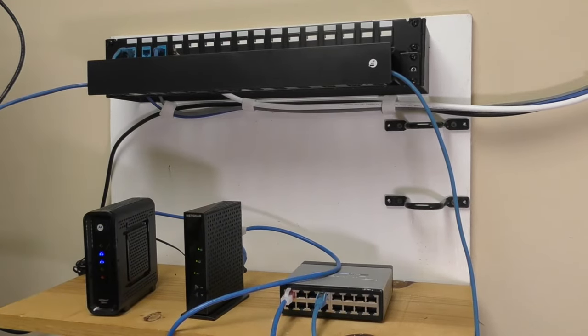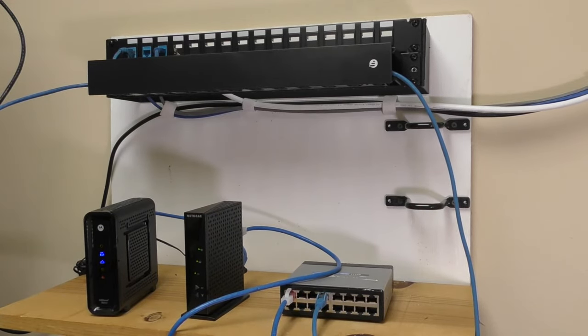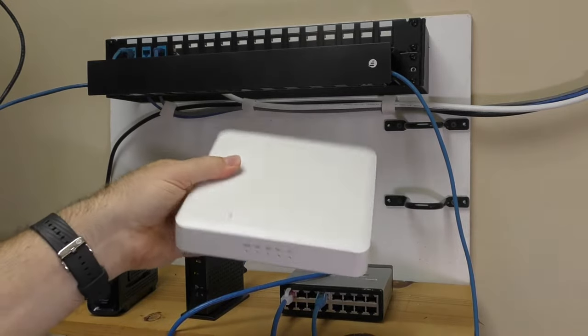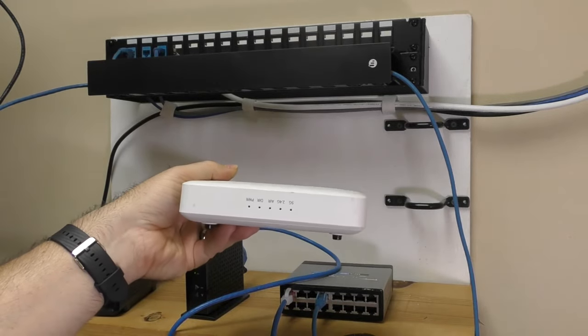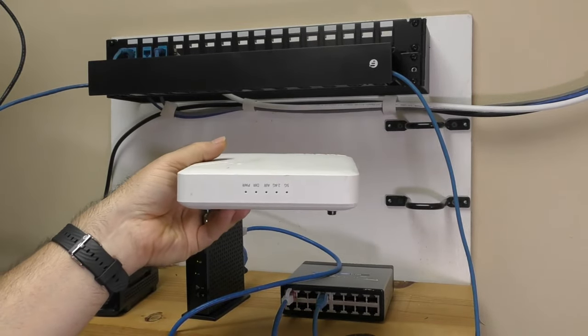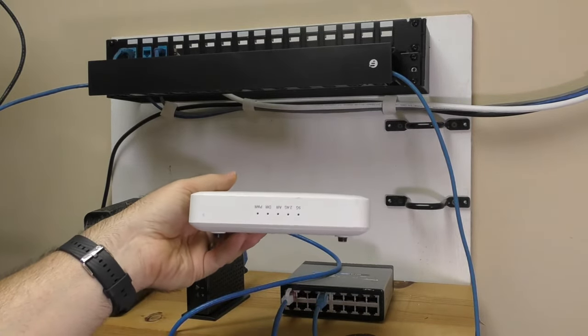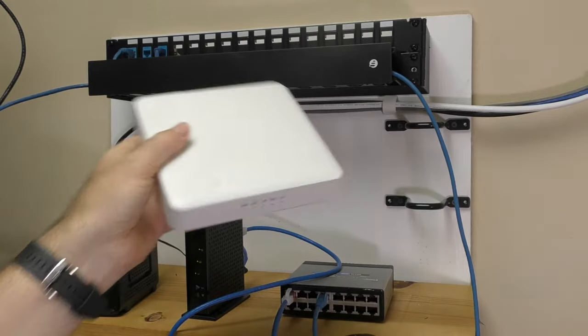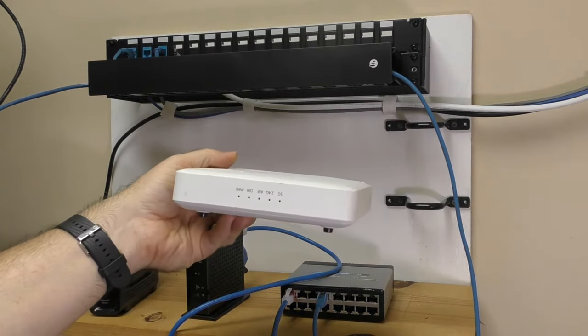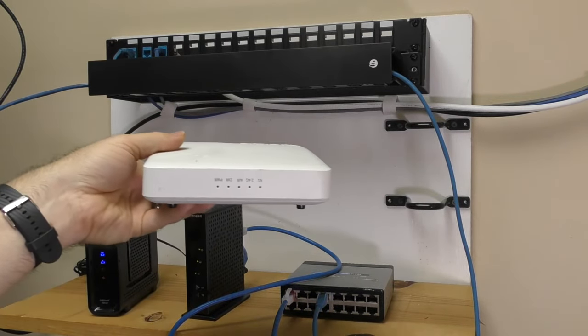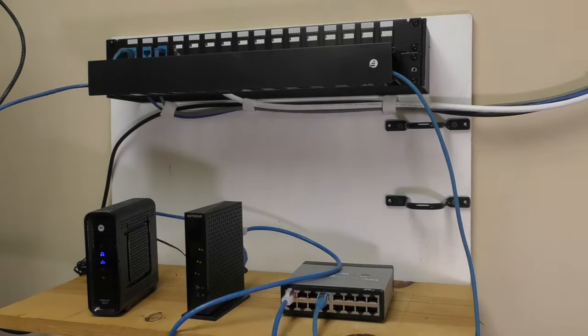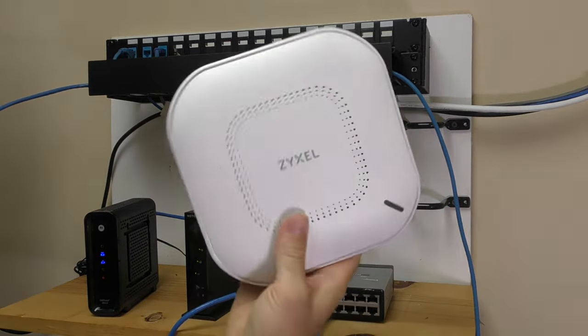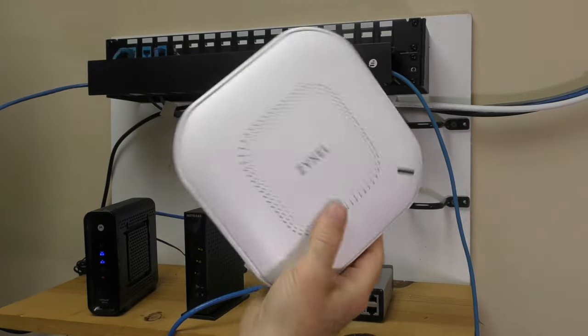But sometimes you can have something separate known as an access point, a wireless access point, sometimes abbreviated as WAP. These look like all kinds of different things. So this one is a Ruckus access point. Here's a Zyxel access point.